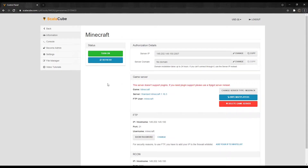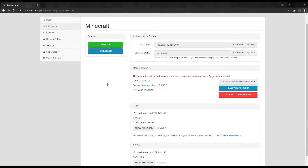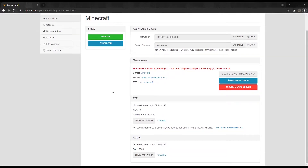Once shut down, you have to connect to your FTP using FileZilla. Your FTP details can be found by scrolling down on this page. See our guide on connecting to FileZilla for more details.